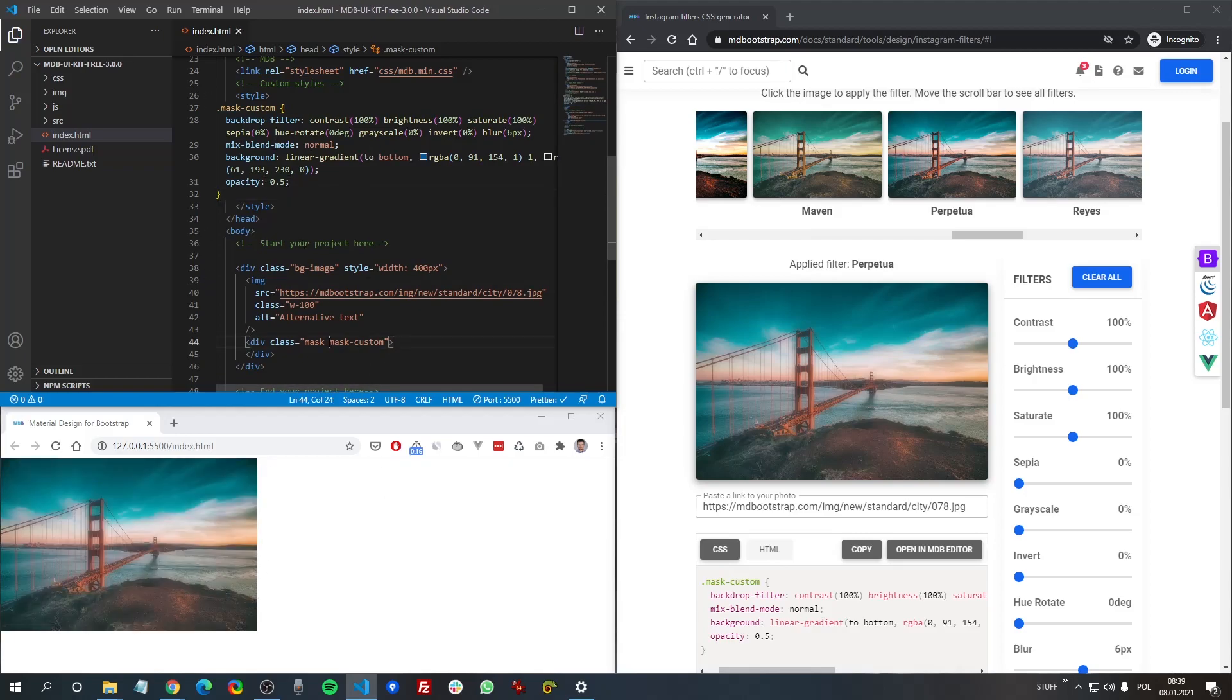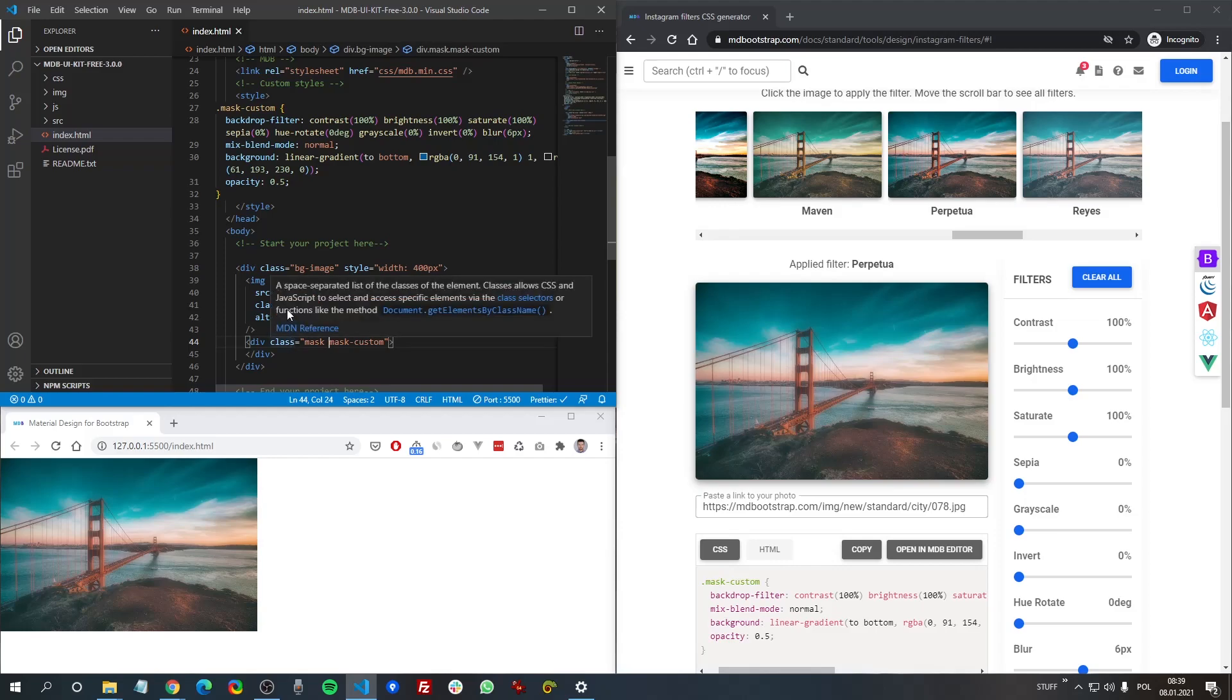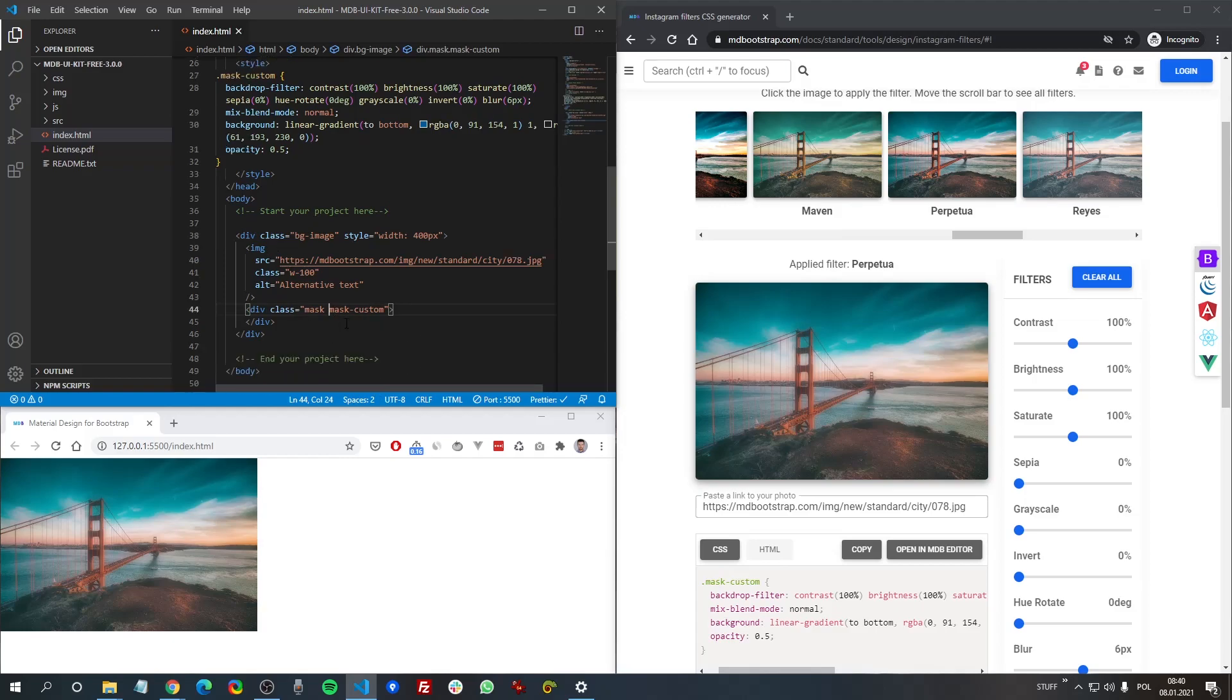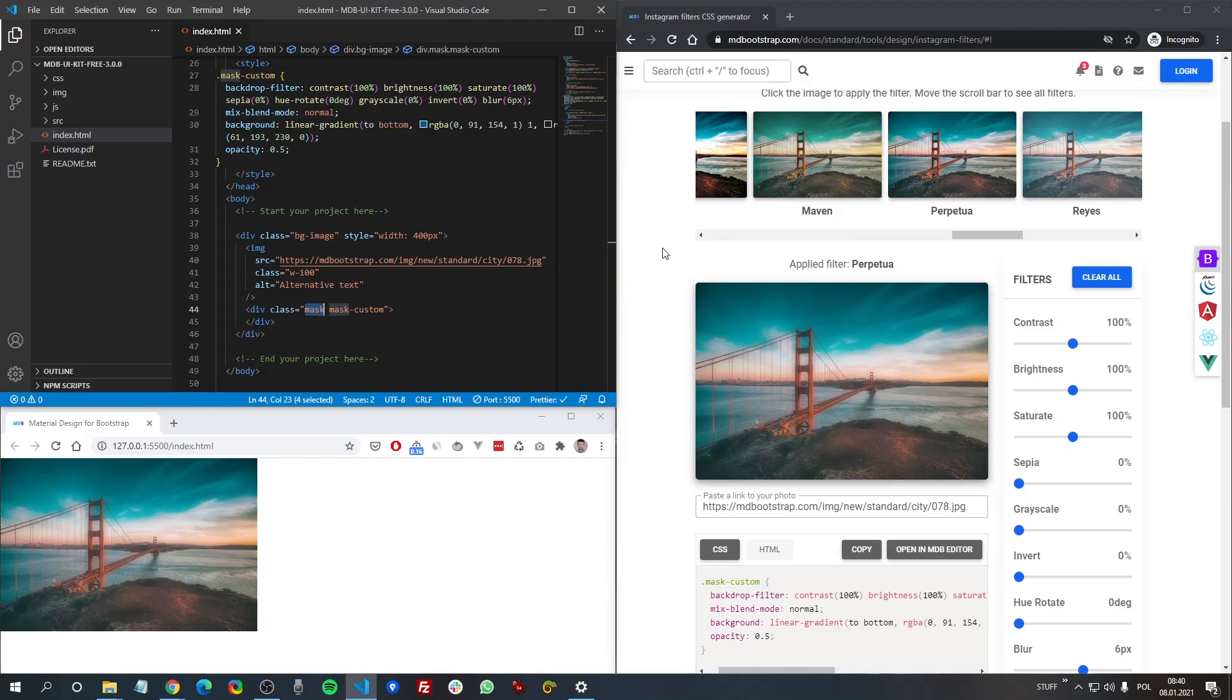And apply to the element with your picture. One more important thing. As you can see here, we use the MDB mask.